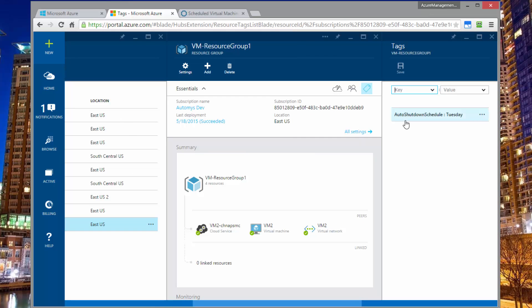If I look at the tags for this one, I should see I have something called auto shutdown schedule and it says Tuesday. So that means that all day Tuesday, this VM should be shut down for whatever reason. And then if it's not Tuesday, we want it to be turned back on again.